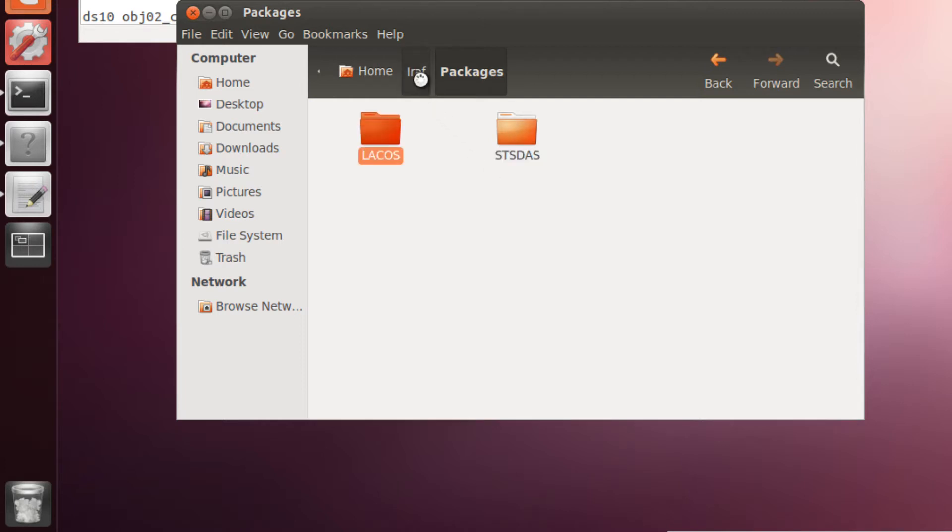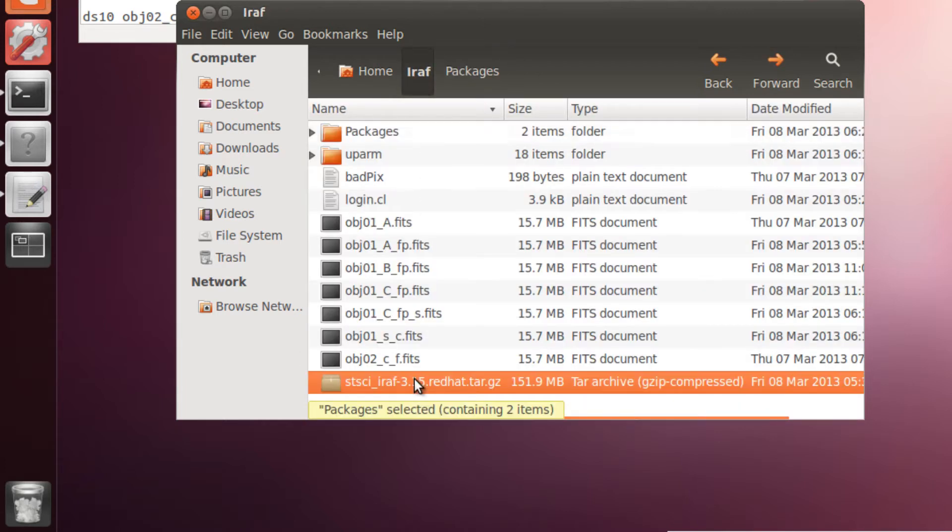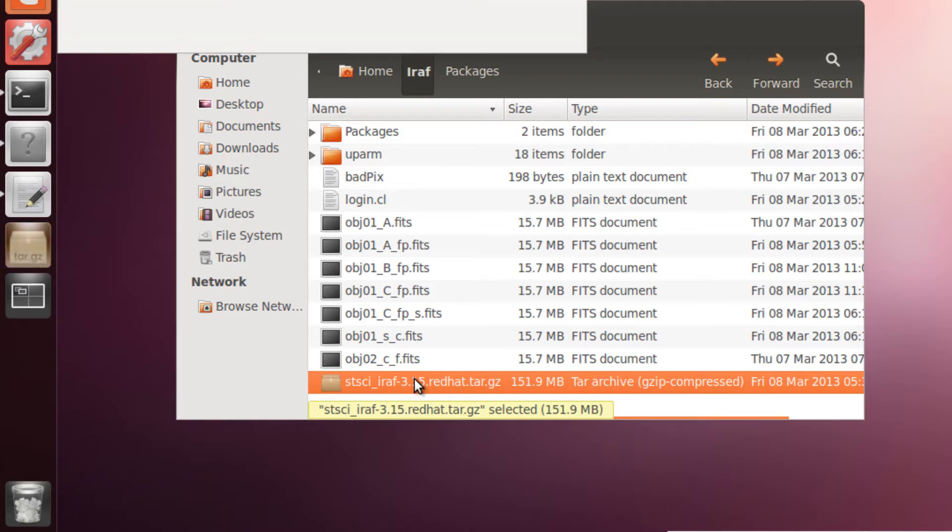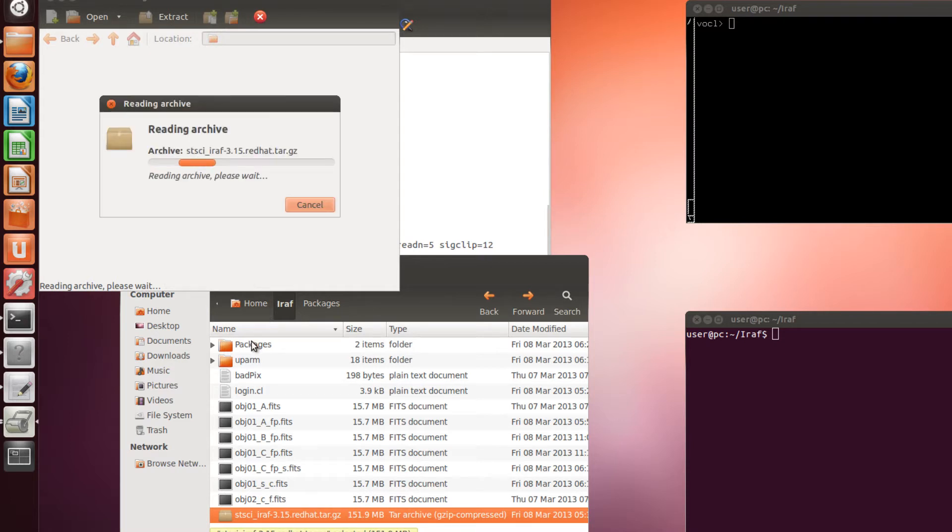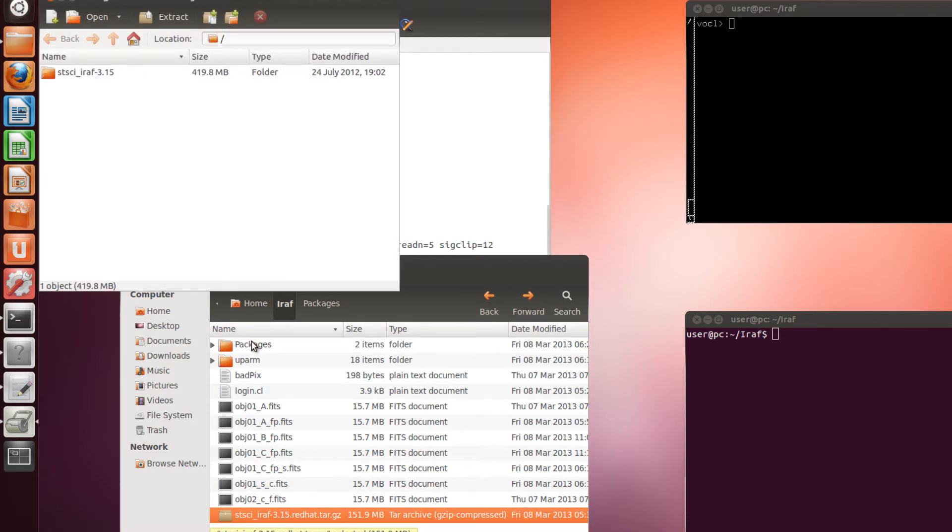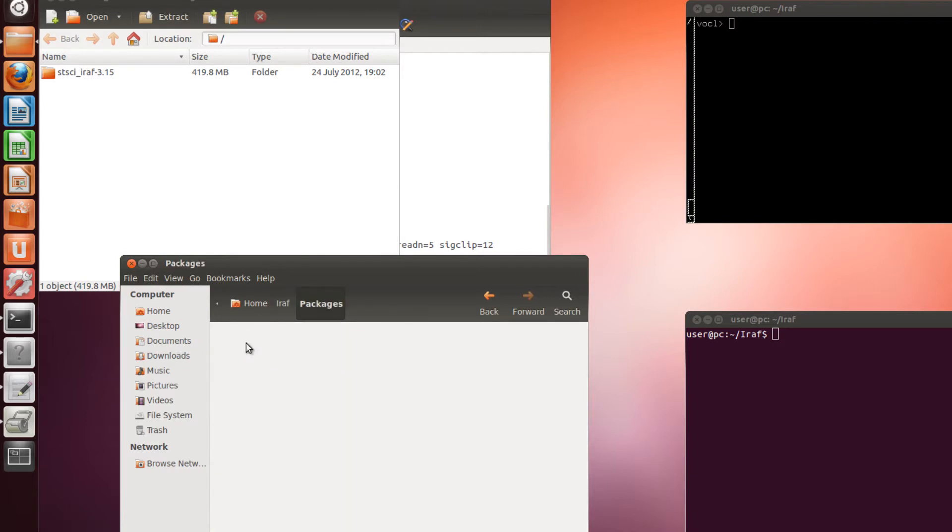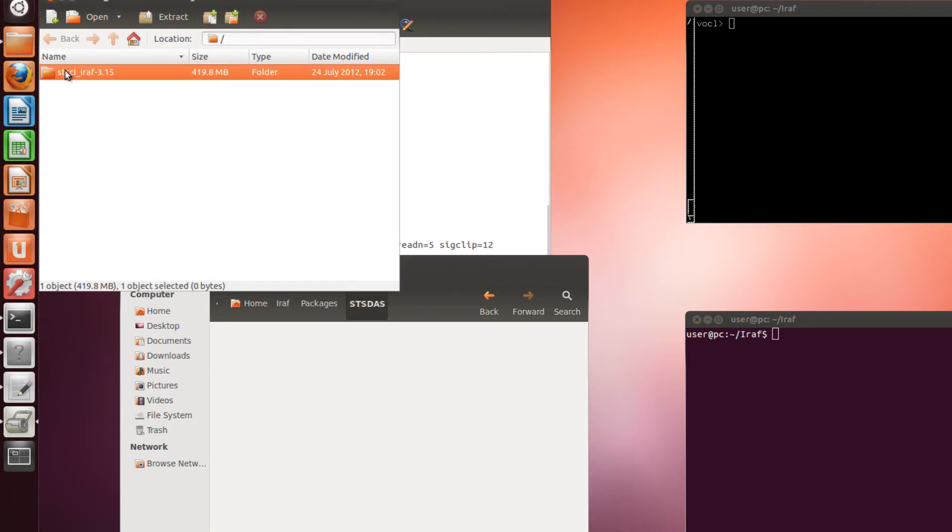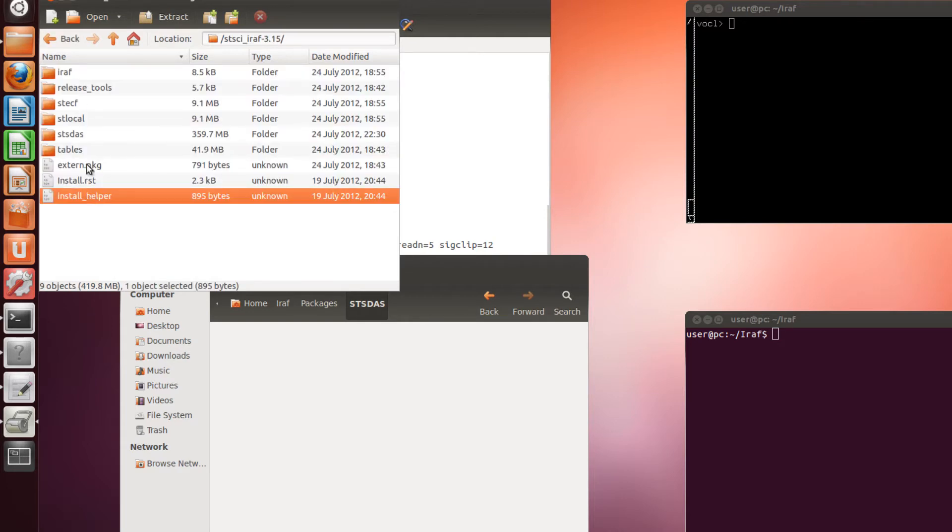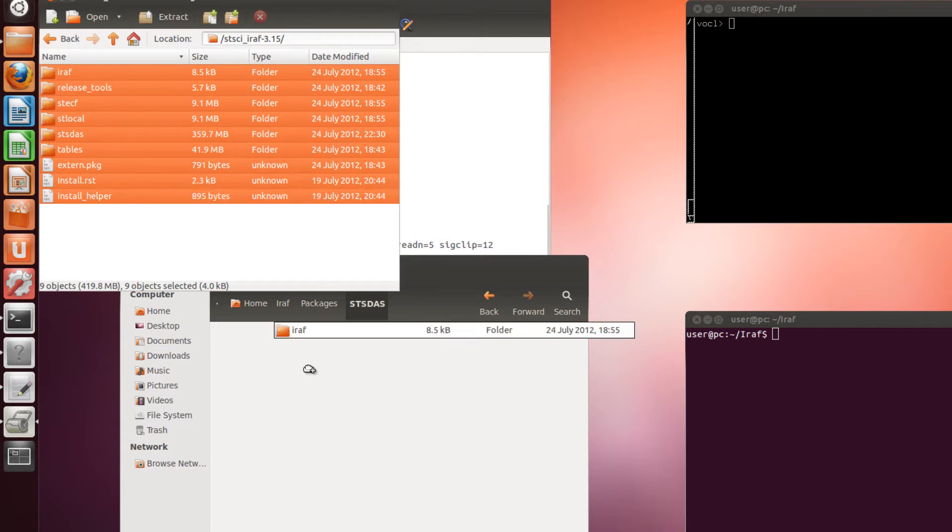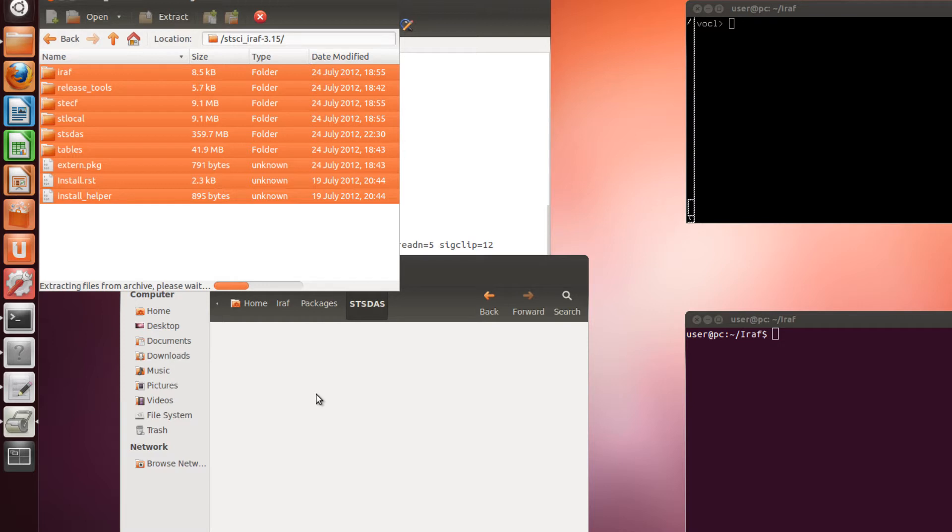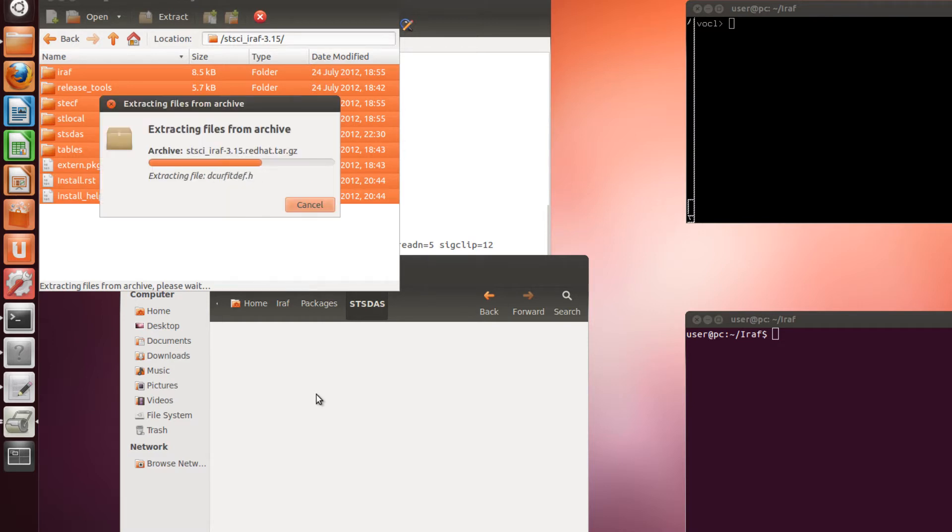We go back and open this package. And I am going to put the contents in the STS-DAS folder. I select them and pull them to this folder. Don't worry, in your case it will be much faster.